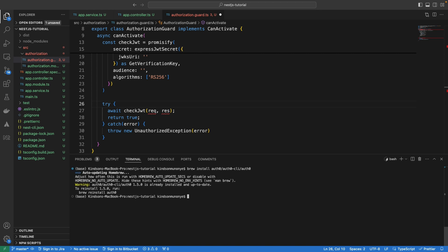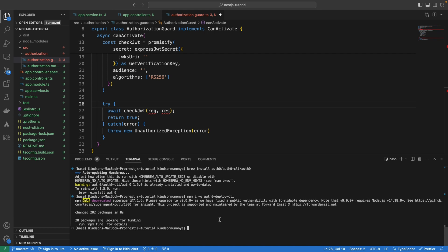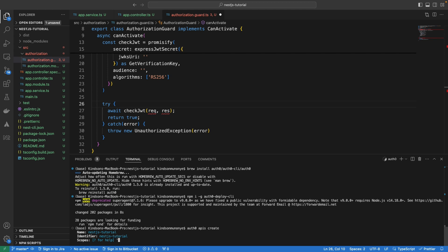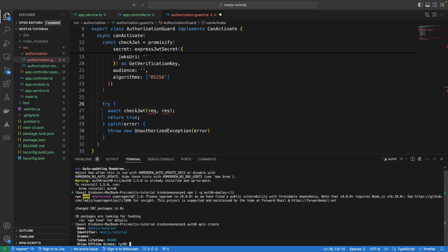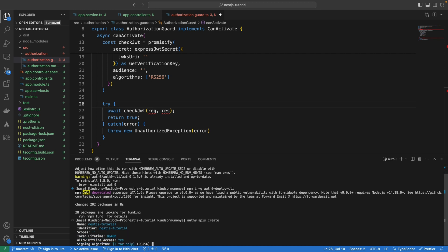We are now going to tell the Alt-Zero service that we have an API we want to protect, so we run Alt-Zero API create. It will prompt us for the name — let's call it the same as the application: Next.js Tutorial. We'll use the same name as the identifier, set scope to an empty string, leave the token lifetime at the default value, allow offline access, and the algorithm is already set.